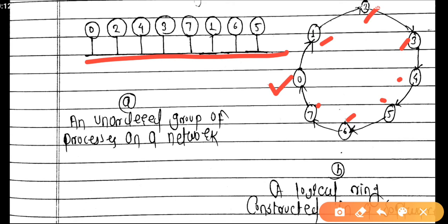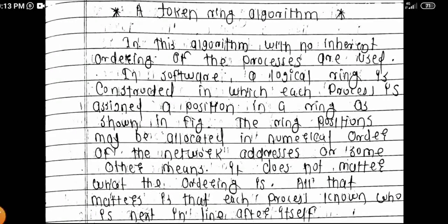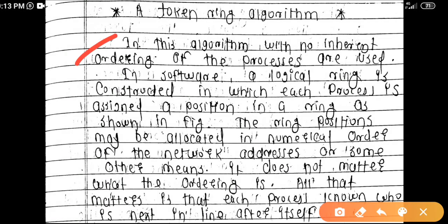The processes may not be in a particular order or sequence, but still a logical order will be created with the help of the token ring algorithm. In this algorithm, with no inherent ordering, a logical ring is constructed in software in which each process is assigned a position in the ring, as shown in the figure.